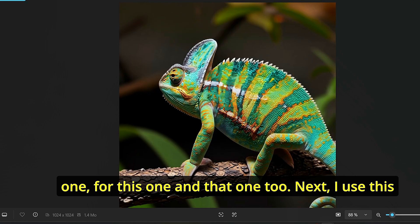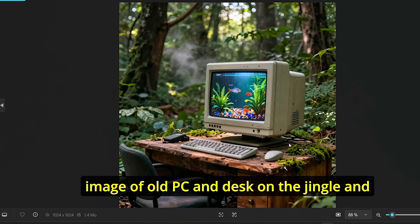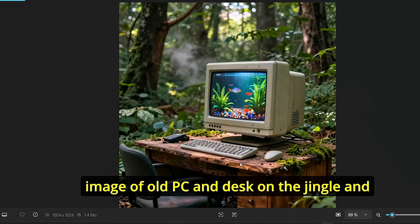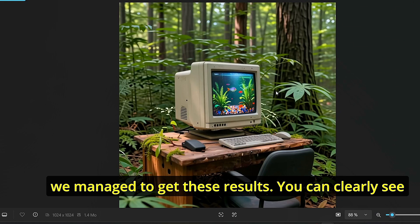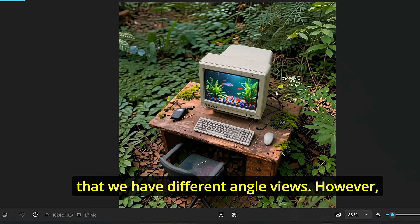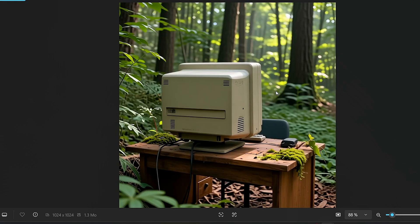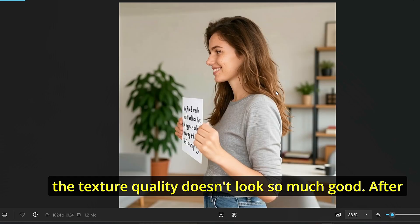Next I used this image of an old PC and desk on the jungle and we managed to get these results. You can clearly see that we have different angle views, however the texture quality doesn't look so much good.